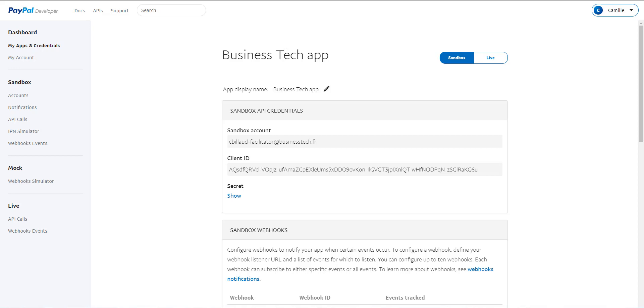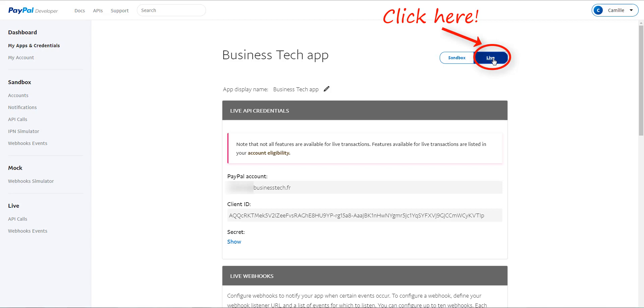And here you have to be careful. As you can see here, you are in the sandbox, so in a test account. You have to click on the Live button to enter your live account and really create your application for your shop.